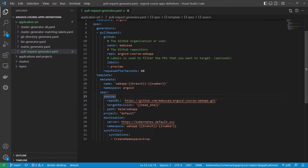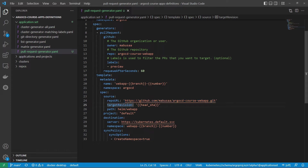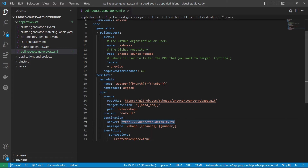In the source section we need to use our repo URL, and the target revision will be the head SHA of the pull request. We need to use this Helm chart at this path, and the Helm chart will be deployed to this destination. The server and the namespace will be 'webapp' dash branch name dash pull request number. This way we will create a unique namespace per pull request.